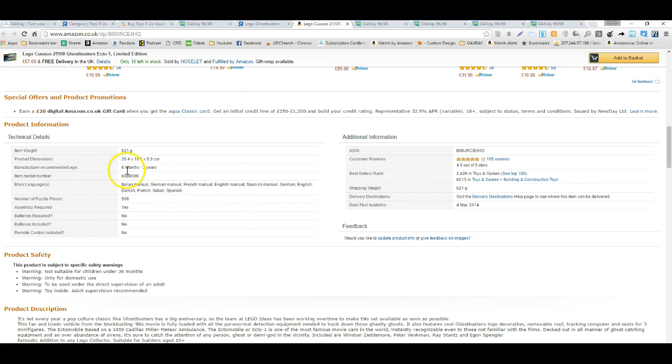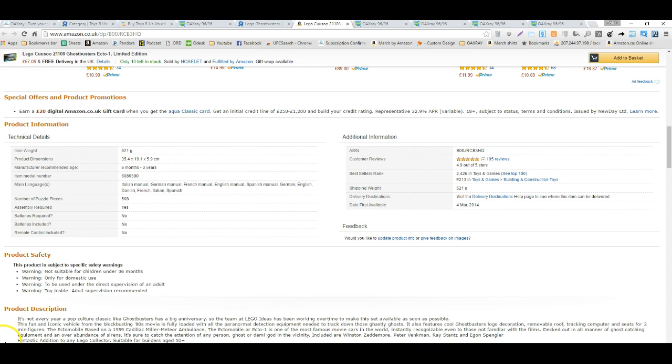Now I'm going to look at the item weight: 621 grams, I think that's about a little bit over a pound. Product dimensions: 34, 19, 5, that's in centimeters. So I believe that's going to be about 13 by 8 by probably about 3 inches. It's not a very big item, so it's going to be an easy item to ship.